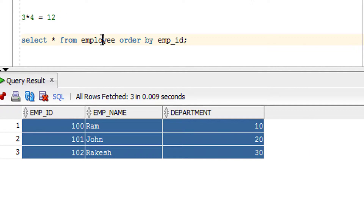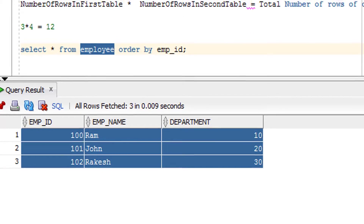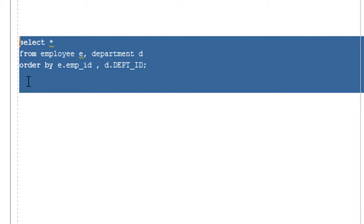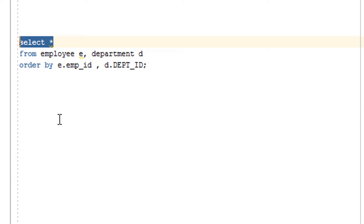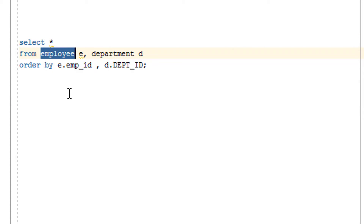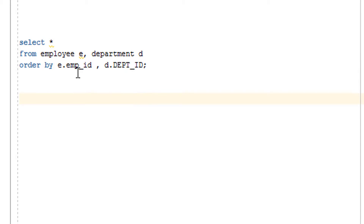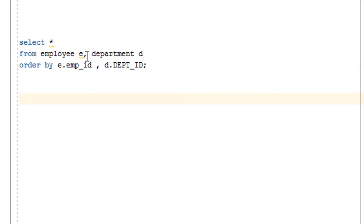Now if I join the department table with the employee table using cross join, here is how I do it. As you can see, I've written a select clause, then the from clause with the employee table as the first table and the department table as the second table, with a comma in between. This is called a cross join. You write the first table, then a comma, then the second table - that's all you need.